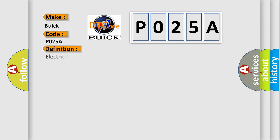The basic definition is Electric Park Brake EPB, no subtype information.